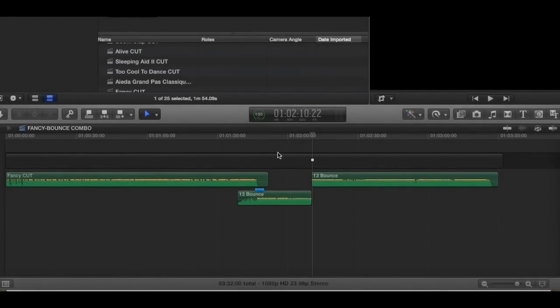So I had this idea that I was going to do a little tip of the day about connection points, because managing connection points is like a huge deal in Final Cut 10. It's really important.